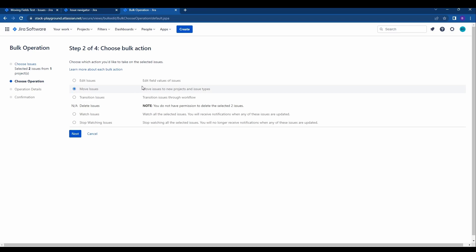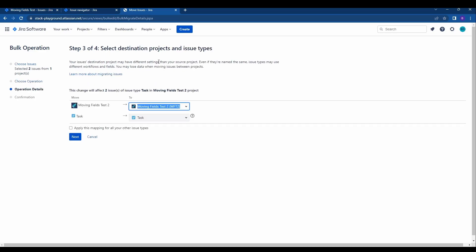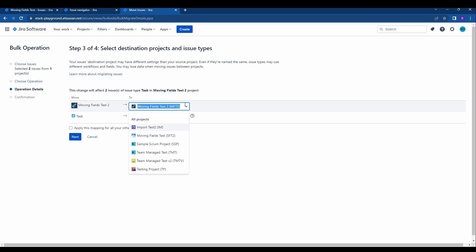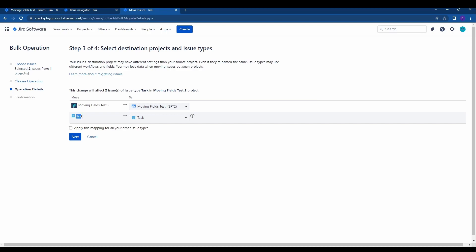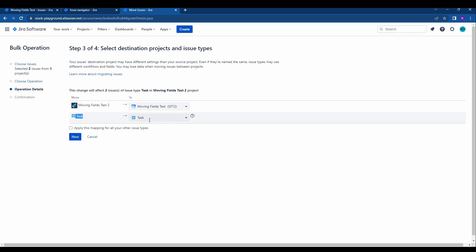It'll ask you to choose the operation. We're going to hit move issues here, move issues to new projects and issue types. Next again, it'll say where we're moving from the moving fields test 2 and we're going to move that to the moving fields test other project. The issue type is currently task. We'll go ahead and keep that as task, but as I said before if this was custom this would require to be changed.